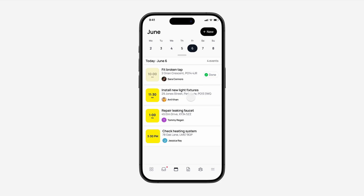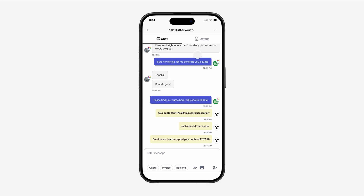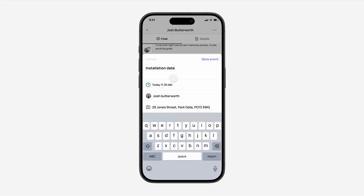This isn't the only way to create an event in the Trademore app. Let's go back to the inbox and send an event to Josh. At the bottom of the chat, press Booking to create a new event. All you'll need to do is select a title and a date and save the event.